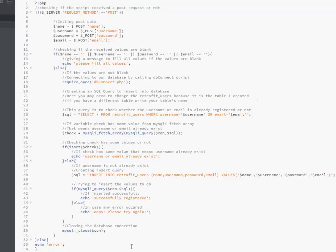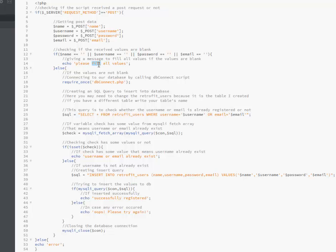Now we have insert.php. This is the code that actually inserts the fields — name, username, password. We check the request method; since we are posting stuff to the server, the request method is POST. We get the POST data: name, username, password, and email, each passed into their appropriate variable. We then check if the received values are blank — some validation. If name, username, password, and email are empty, we echo to the screen: 'please fill all values'.